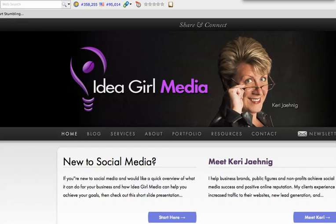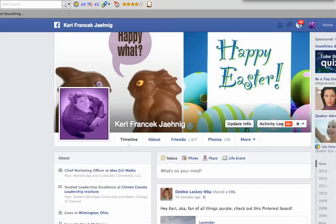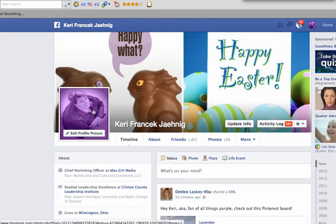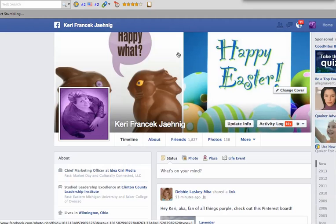Hi there, this is Carrie with Idea Girl Media. Today I'm going to take you on a tour of the new Facebook Timeline. We're going to go through what it looks like, the sections, and a few of the functions. So let's hop over to my Facebook Timeline. I'm doing this video for you on the day after Easter, so you see I'm still purple like an Easter egg and my timeline cover reflects the Easter holiday.